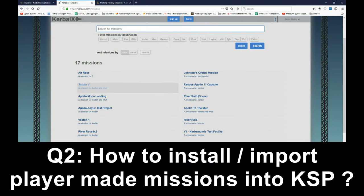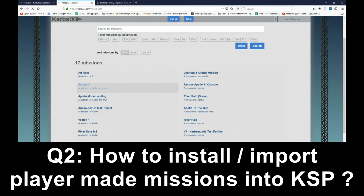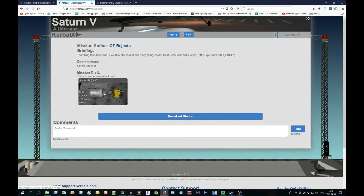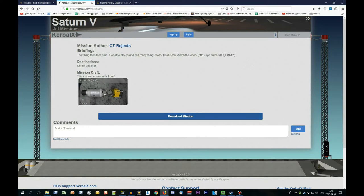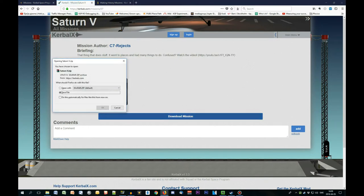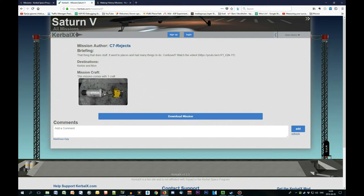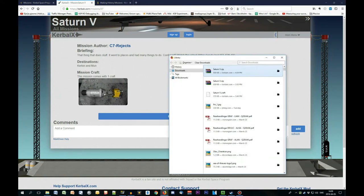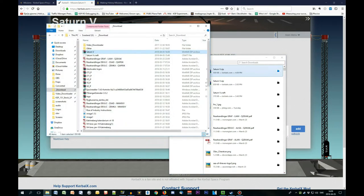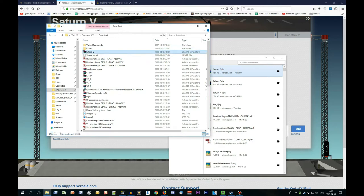For the purpose of this demo, we will be taking the Saturn V because I find it rather interesting and fun. So we click on that one, mission to moon and everything. Press download mission, Saturn V, you save the file. Then you take the archive, the zip file, as is.